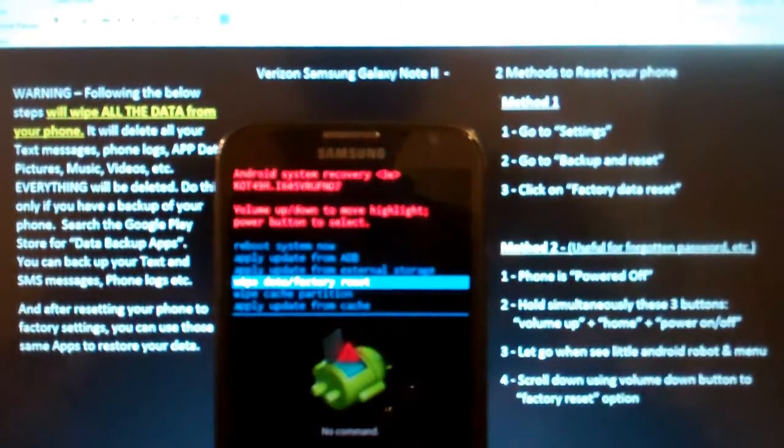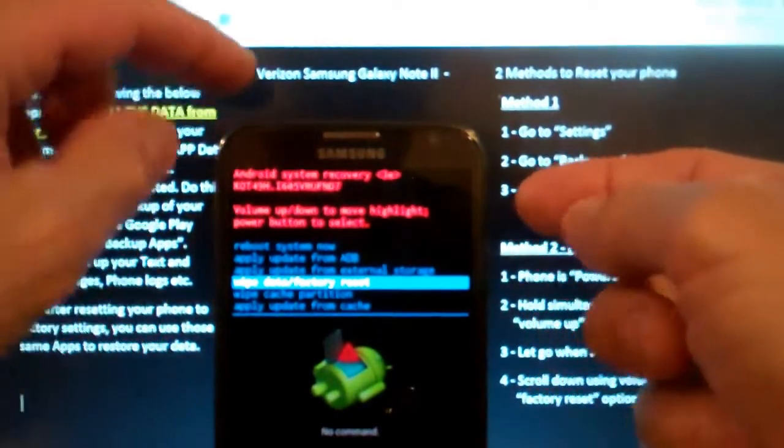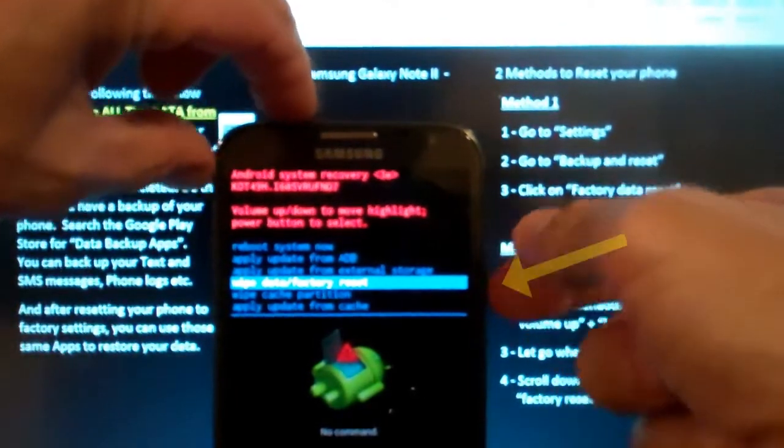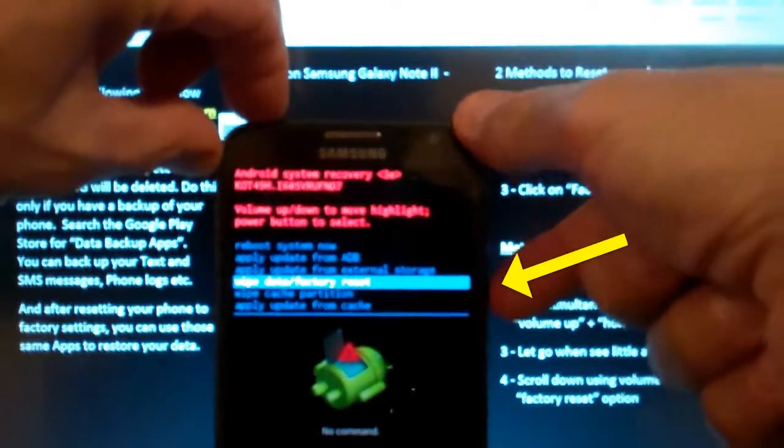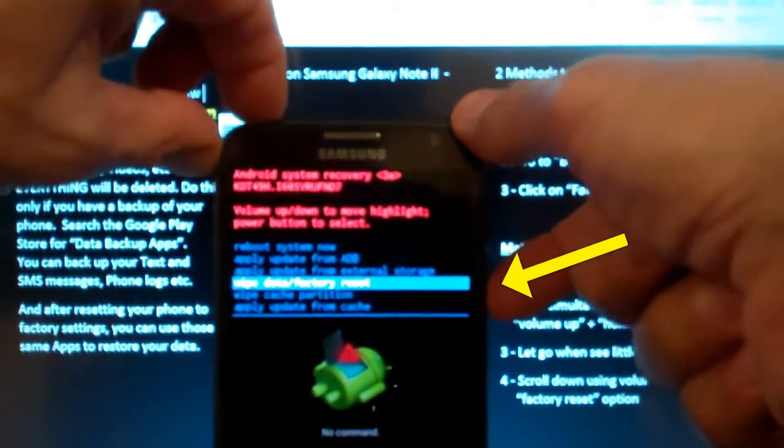And in order to do that, now at this point I'm just going to hit the power button. That's actually the select button.